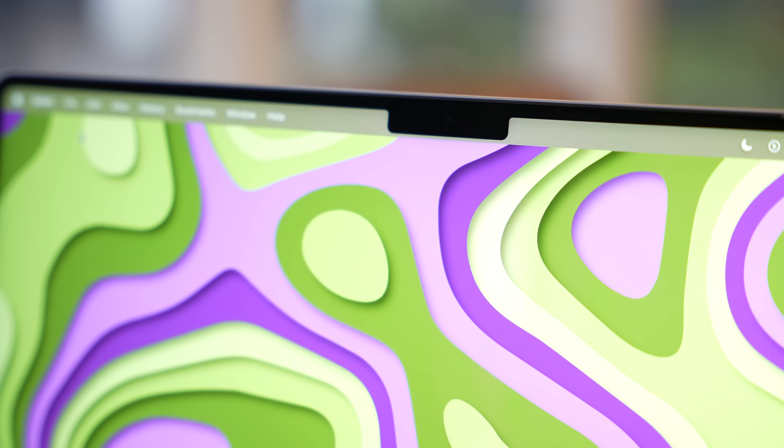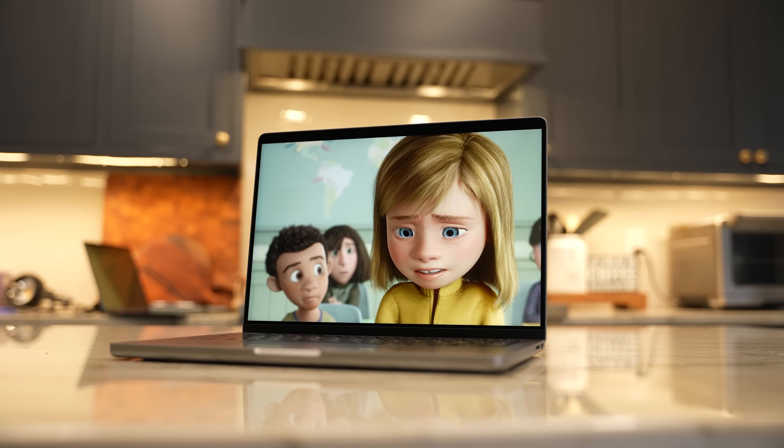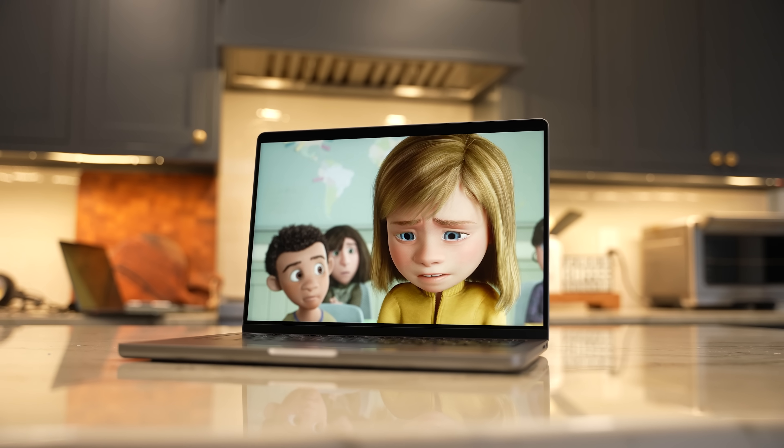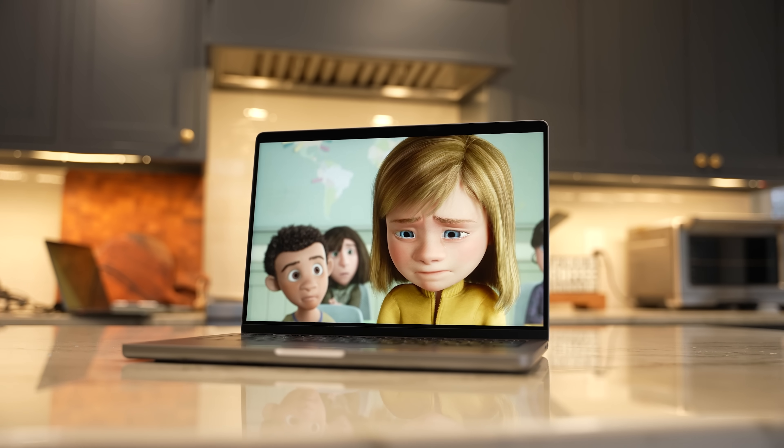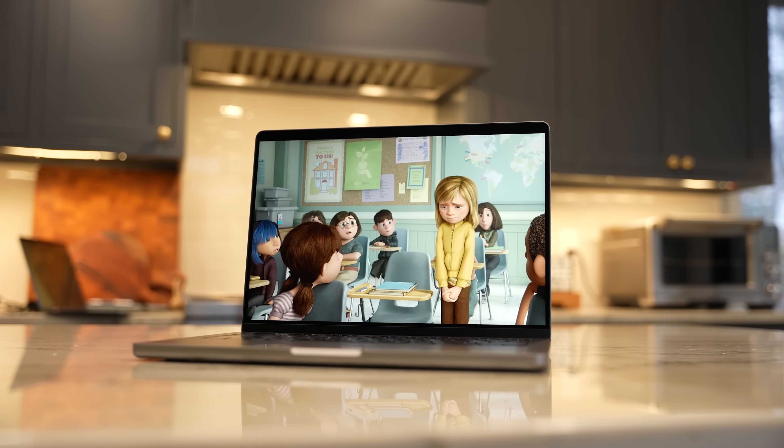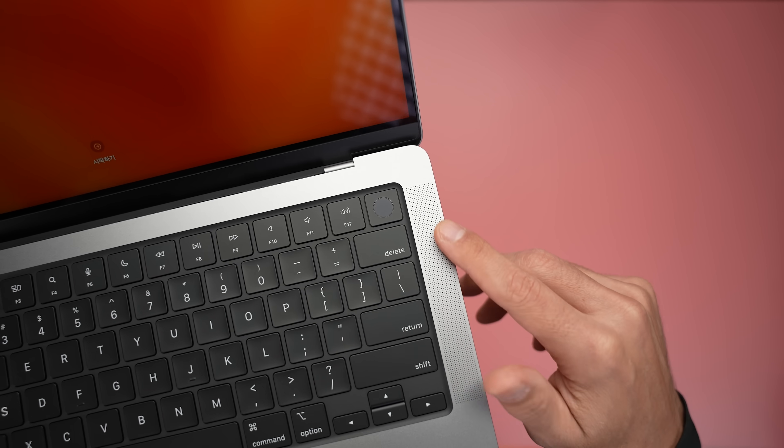We're getting the same 1080p camera, but the speakers are upgraded to a high-fidelity six-speaker system. And I know this sounds similar to what we're getting with the 15-inch MacBook Air, but these speakers are now positioned on the side of the keyboard, and the sound quality is noticeably better.